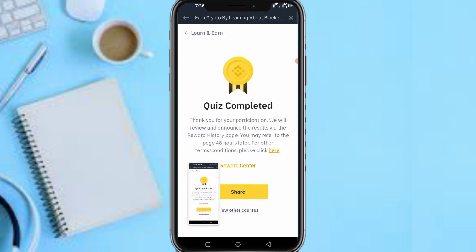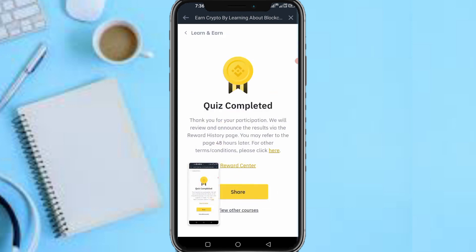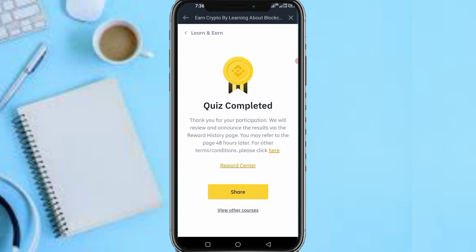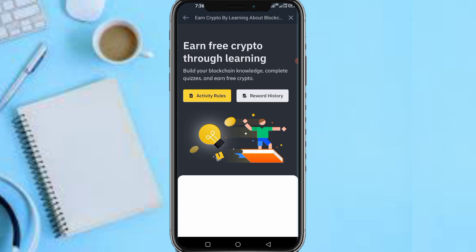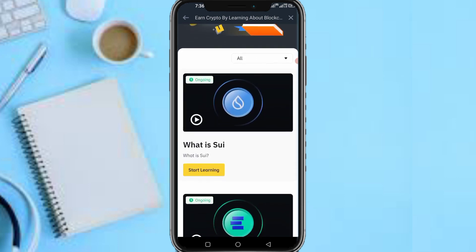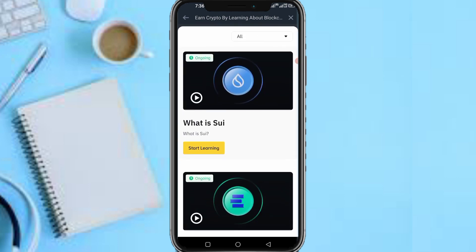Quiz completed! Thanks for your participation. They will review and announce the results via the Rewards History page — you may check the page 48 hours later. After 48 hours you get your reward. Now let me explain the rewards attached to this SUI quiz.